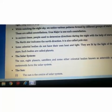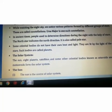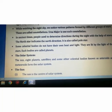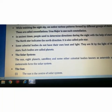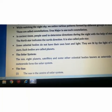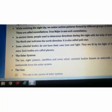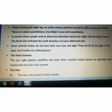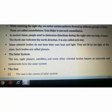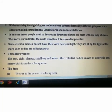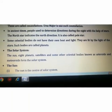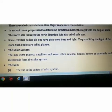Some celestial bodies do not have their own heat and light. Planets do not have their own heat and light — they are lit by the light of the stars. Such bodies are called planets.